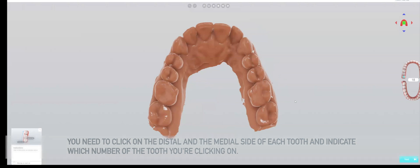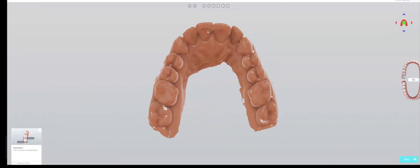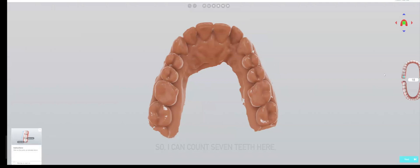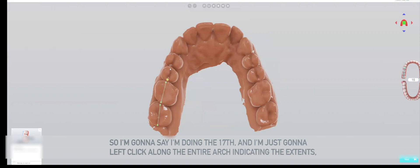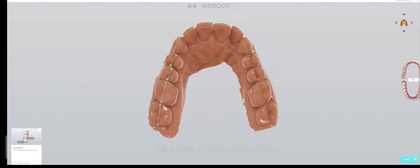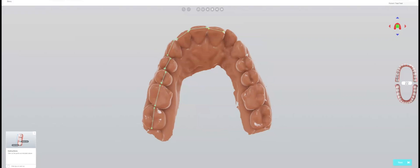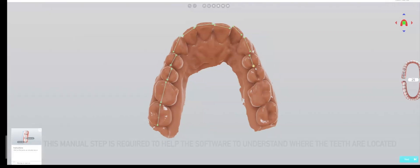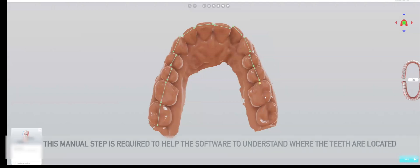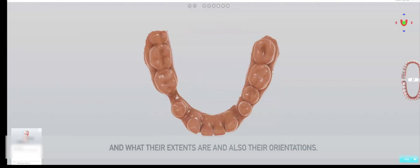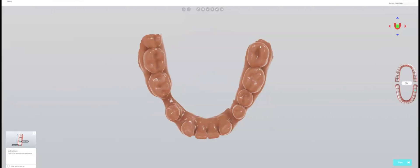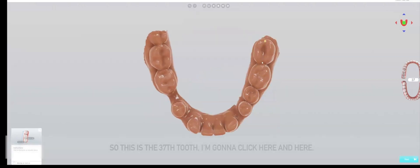The little hint on the bottom left shows you where you need to click. You need to click on the distal and mesial side of each tooth and indicate which number of the tooth here. I can count 17 here, so I'm going to say I'm doing the 17th and just left click along the entire arch, indicating the extents and width of every single tooth.